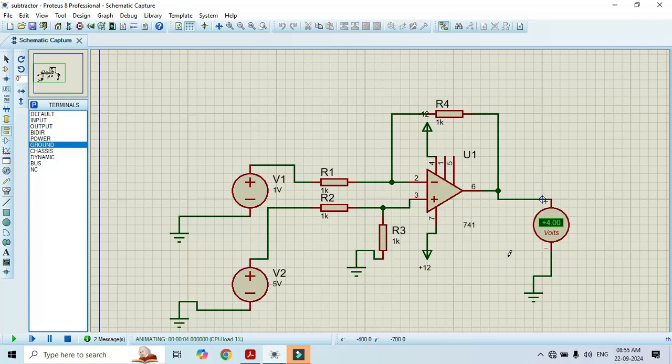Friends, in this way we conduct the subtractor or difference amplifier using op-amp 741. Thank you.